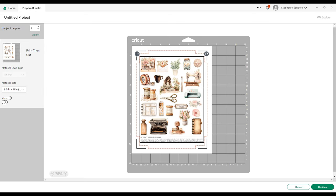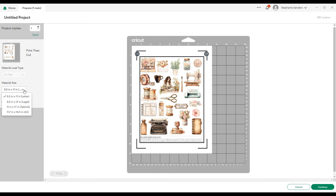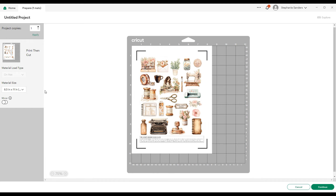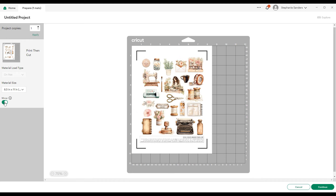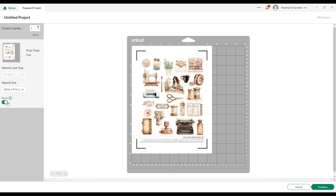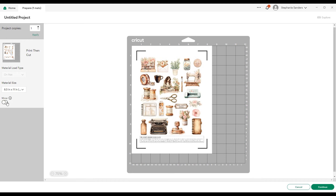This shows what it looks like on your mat. Before we continue, it does have an option to adjust your material size over here. I think this is a newer feature. I'm going to choose Letter because that's the size that I'm going to be working with. It also has this mirror option. If you click that, it will mirror the image and flip it around, but I don't want to flip mine so I'm going to leave it alone.